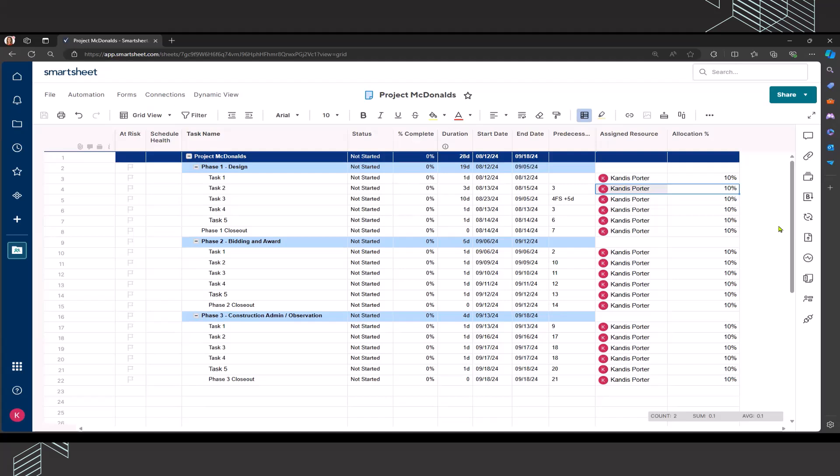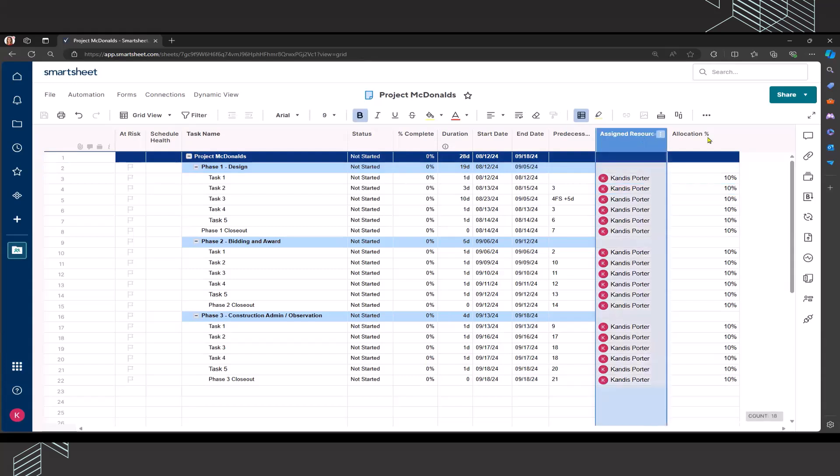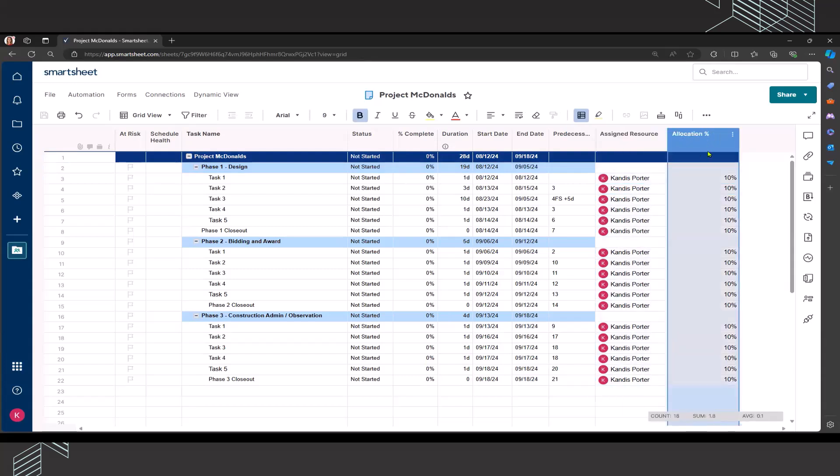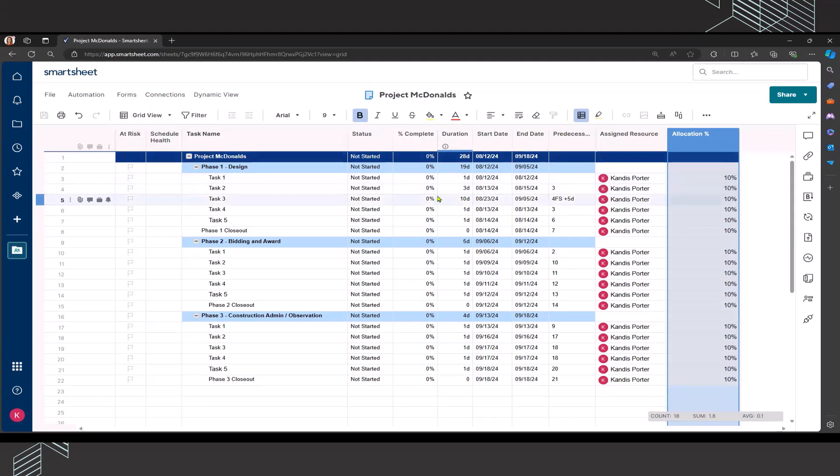Hopefully that's helpful. When you're assigning resources and the allocation percentage, this is something that you want to do with the people that are going to be working on the project. Because if you're doing it just as a project manager heads down, there's a chance that may not be accurate.